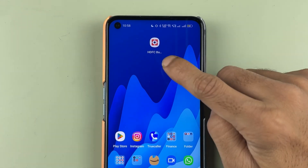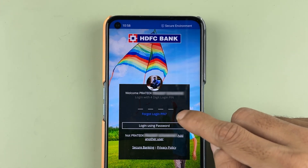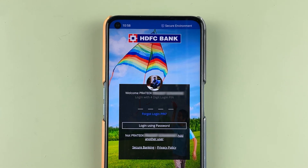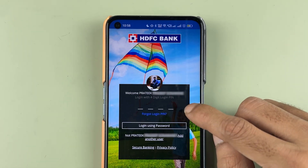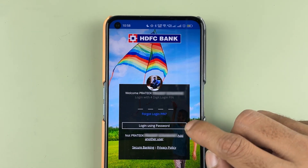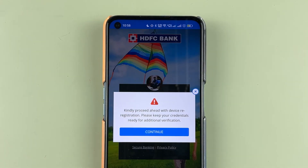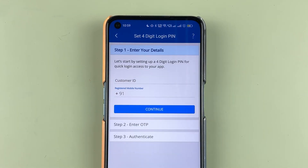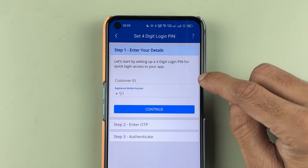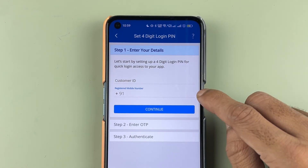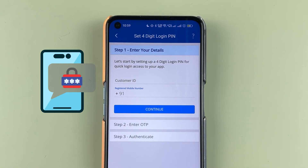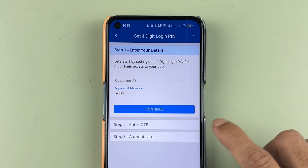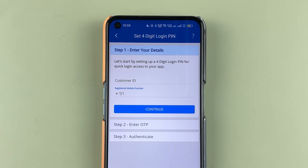First of all, you need to open the HDFC bank application. Once you reach the login page, enter your four-digit login pin. If you don't remember your login pin, select the 'Forgot Login Pin' option, then enter your customer ID and registered mobile number. You will receive an OTP — enter the OTP and complete each step. The last step will be authentication where you enter your card details, and then you can change your login pin.